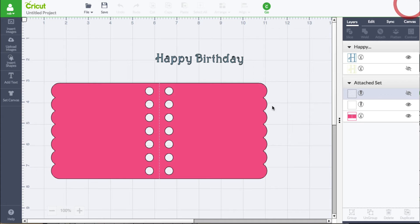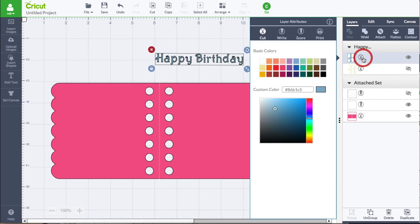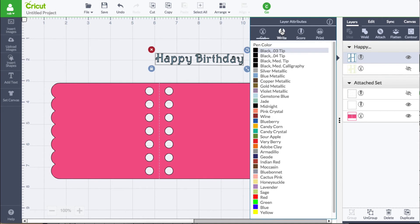Now let's make this a write layer. I'm going to select it, click the scissors, change it to a write — and of course you can change this to whatever you wish.